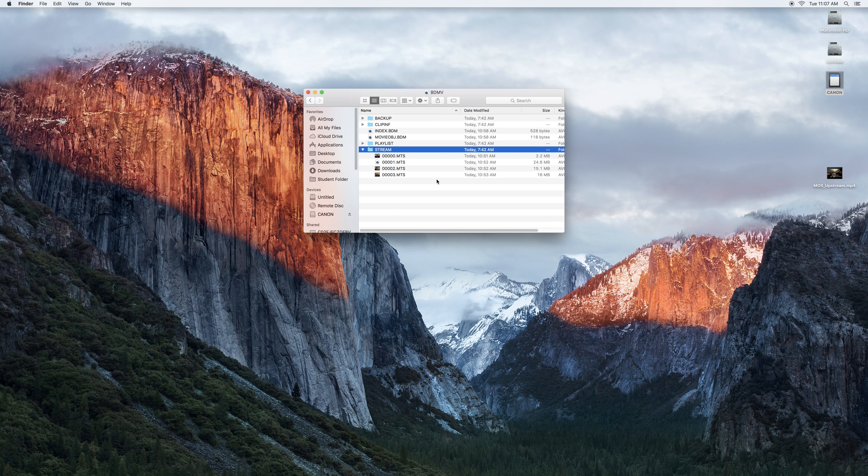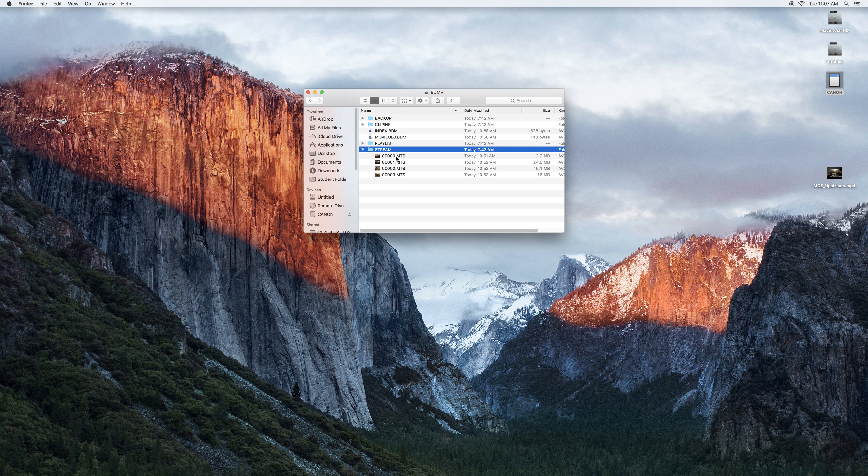So we see here we've got four clips from today starting with 00 going through 03.